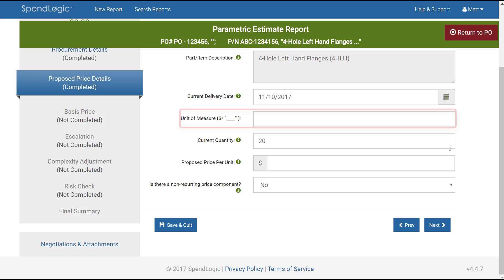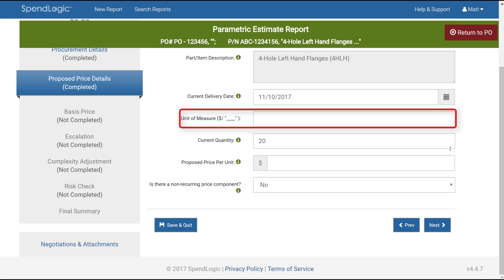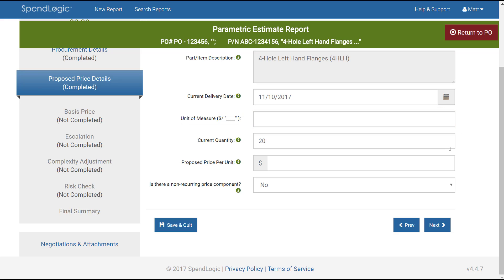The next box is unique to this method, and it's the unit of measure input. SpinLogic needs to know how the price of this item is being measured. Some examples of this are dollars per foot, dollars per pound, or dollars per line of code. Input the appropriate unit of measure. In this case, I'm going to be using dollars per foot, so I would enter the word foot.